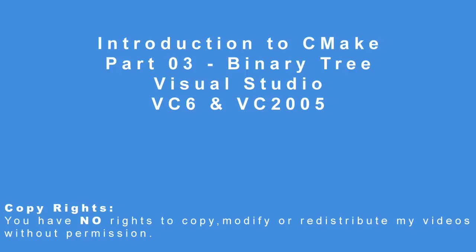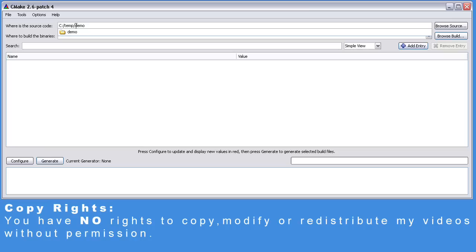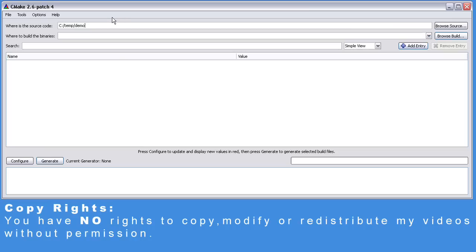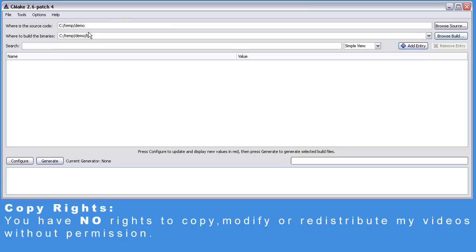For that, we'll need to open the CMake GUI. The first parameter is the source tree — in our case it's C:\temp\Demo — and the binary tree, let's call it BuildVC6.